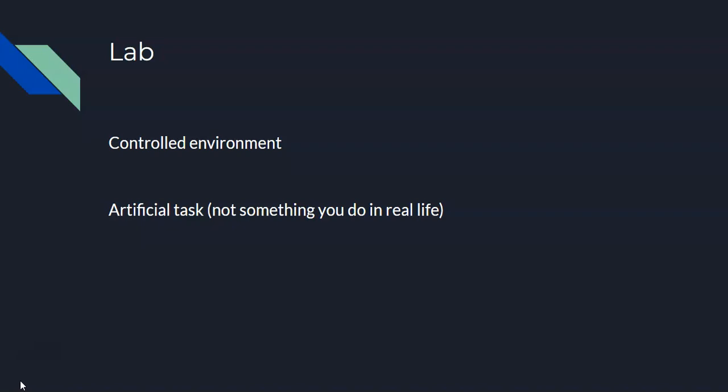So it could be learning a list of words, for example. It's not something you do every single day. And also important with lab studies is the researcher will manipulate the independent variable. They'll usually create two groups from the variable.